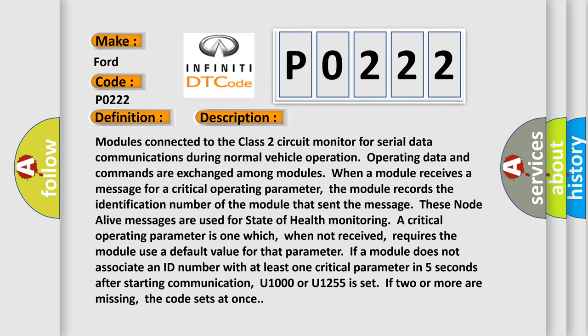When a module receives a message for a critical operating parameter, the module records the identification number of the module that sent the message. These node alive messages are used for state of health monitoring. A critical operating parameter is one which, when not received, requires the module to use a default value.